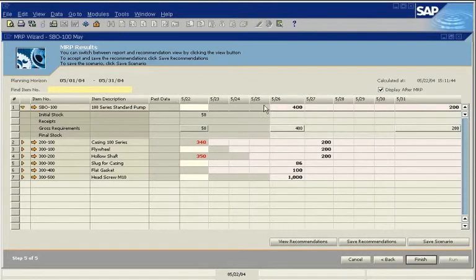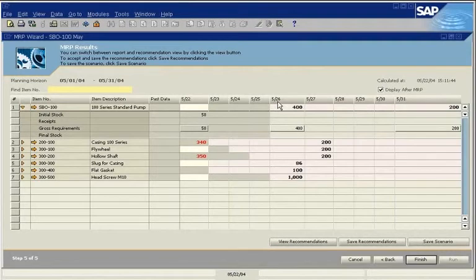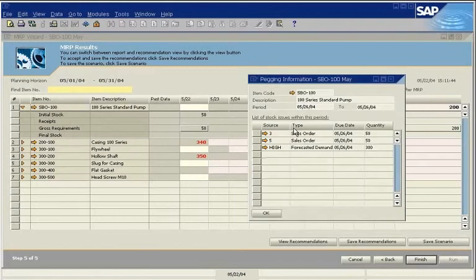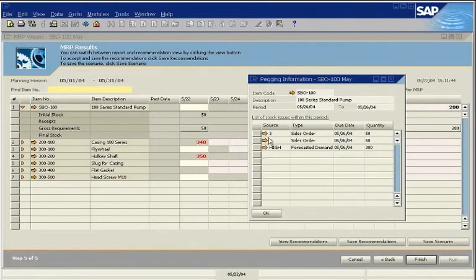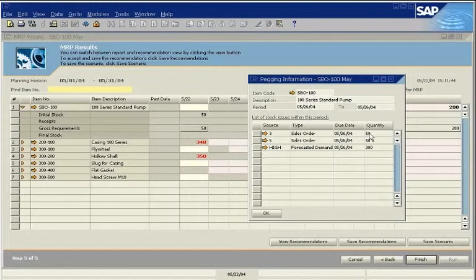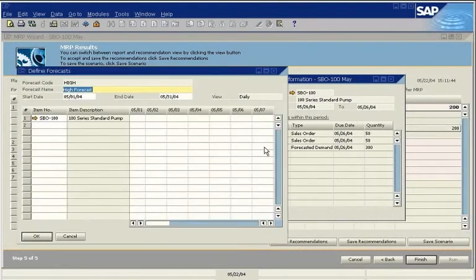On May 26, there is a net requirement of 400, an initial stock quantity of zero, and a gross requirement of 400. You can peg to see what's driving the requirements. There are two sales orders, each with a quantity of 50. There is also a high forecast demand of 300.